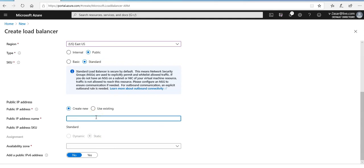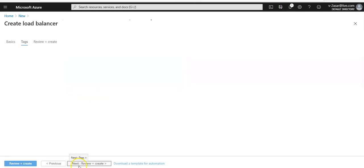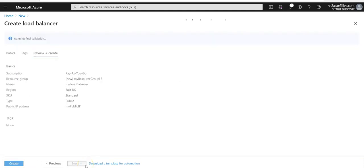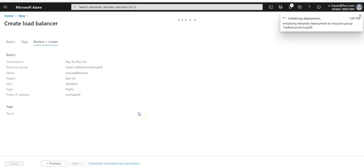For the public IP address, I'm going to select 'Create new' and name it 'my-public-IP'. For the availability zone I'll go with zone redundant, and for IPv6 I'll say no. Under 'More options' there are tags, but I don't want to use them. I'm going to review it for the validation check and then click on 'Create'. I'll pause and come back once the deployment is done.